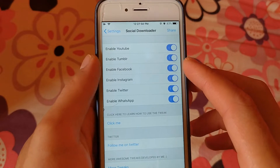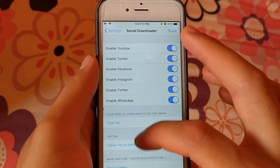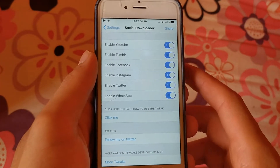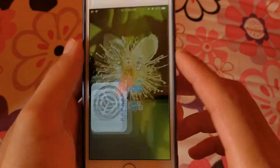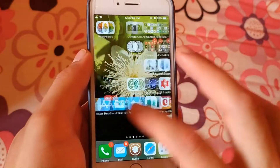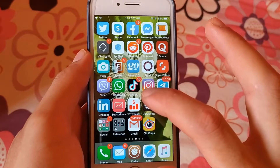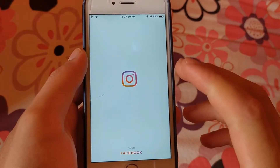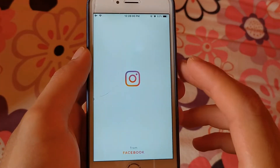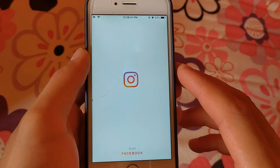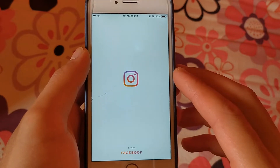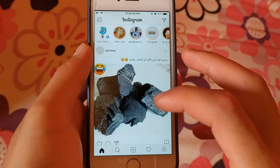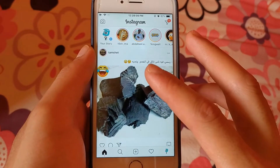After installing the tweak, go to Settings. Here you can activate the tweak in the apps you want. Now I will show you how to download videos from social media apps with this tweak.